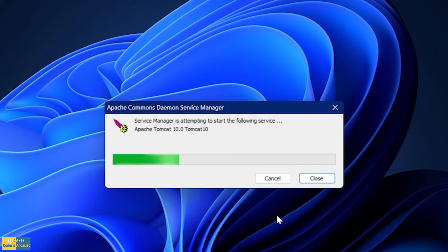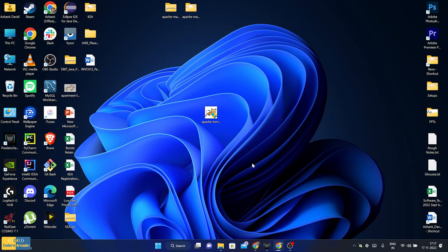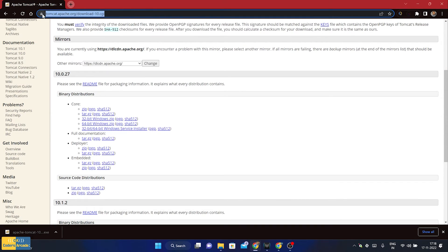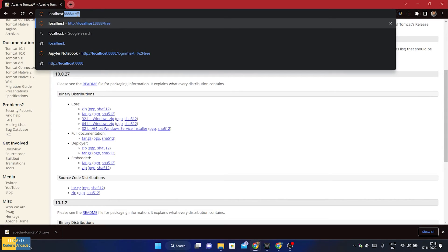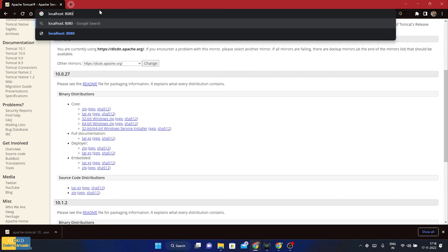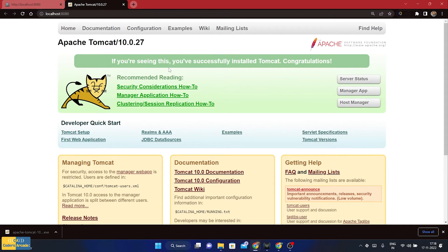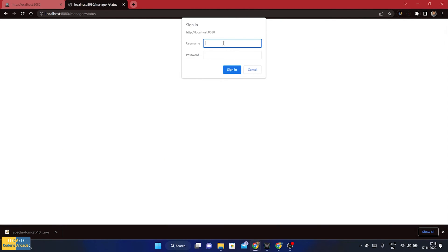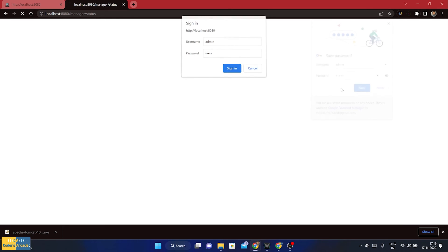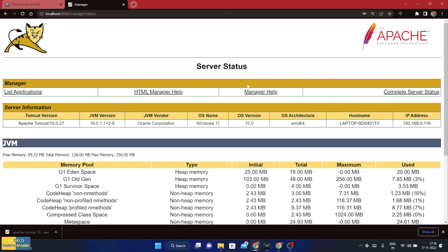This is going to start Apache Tomcat server in my system. Once it is started, you can go back to your web browser and type localhost:8080 and press Enter. There you go — it opened, and you can see that if you are seeing this page, you have successfully installed Tomcat. Congratulations! I can check for the server status — it is asking me the username and password I created. Admin was my username and I entered my password, signed in, and there you go — it shows me the server status. Apache Tomcat server is running fine in my system.